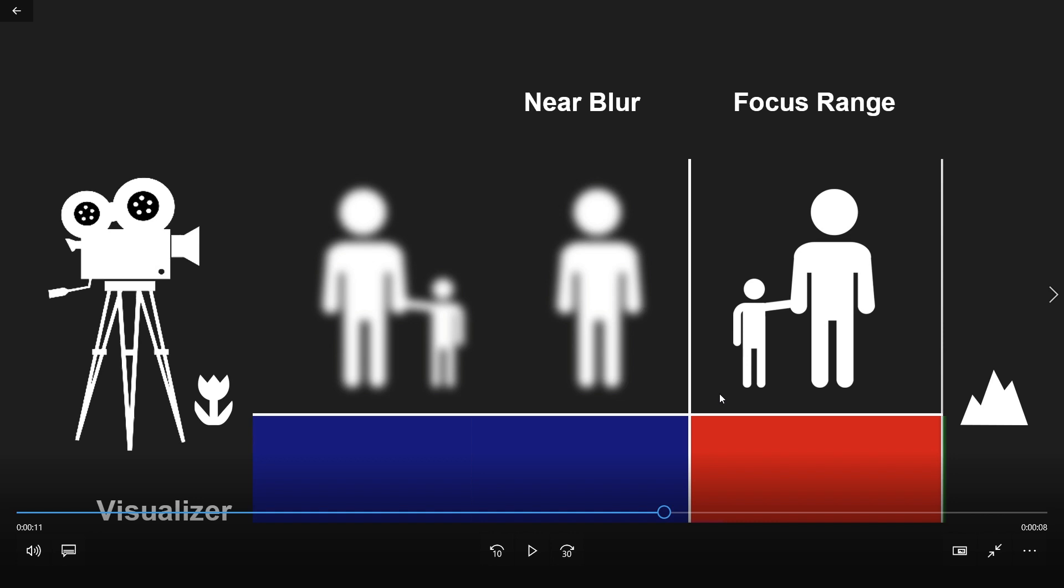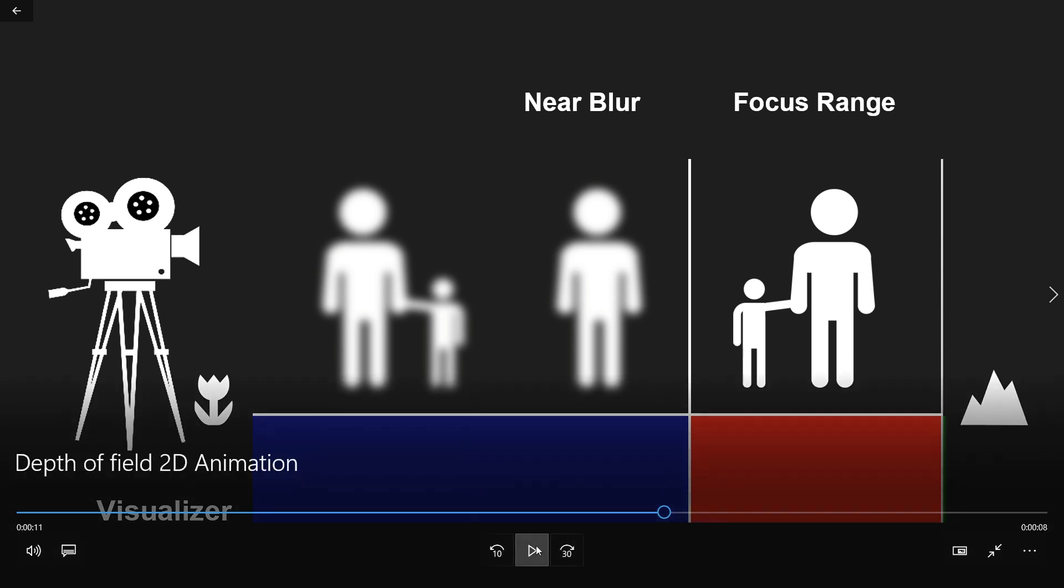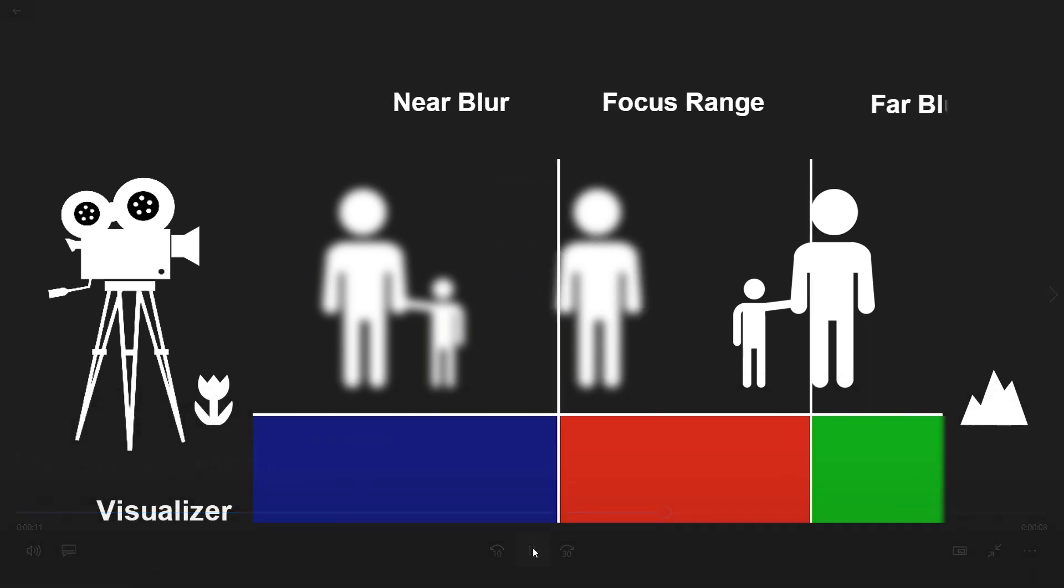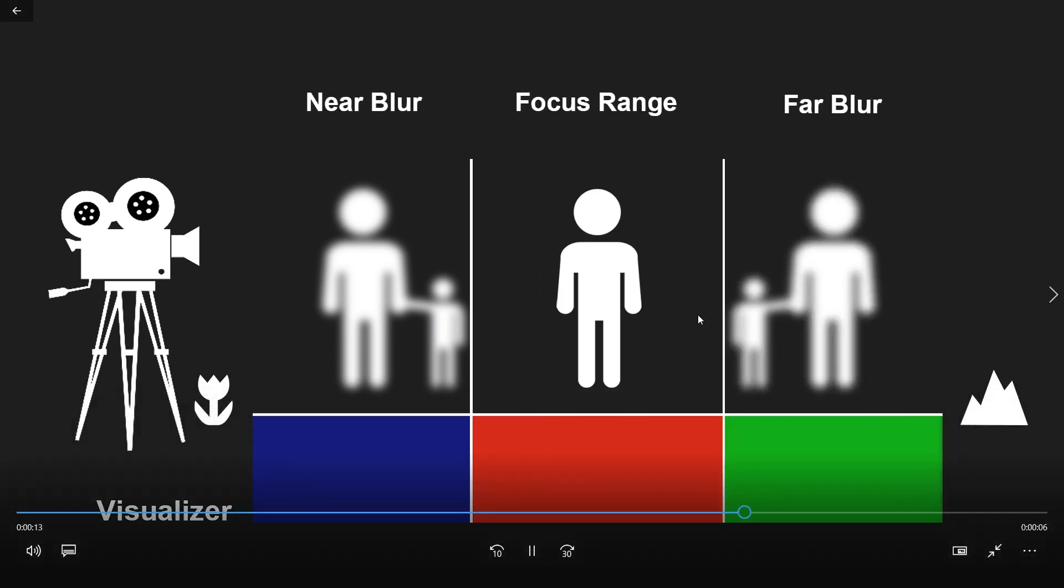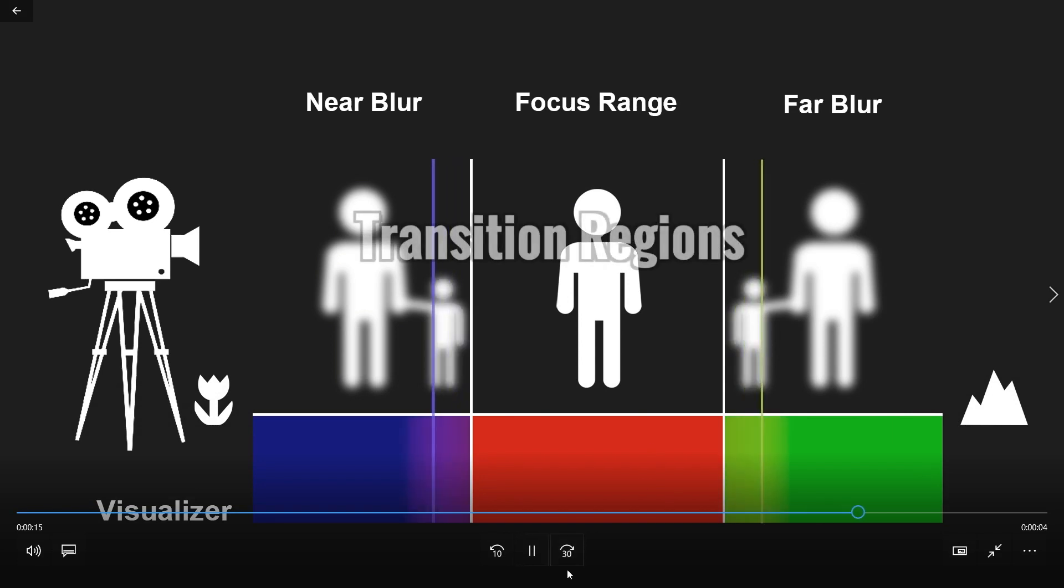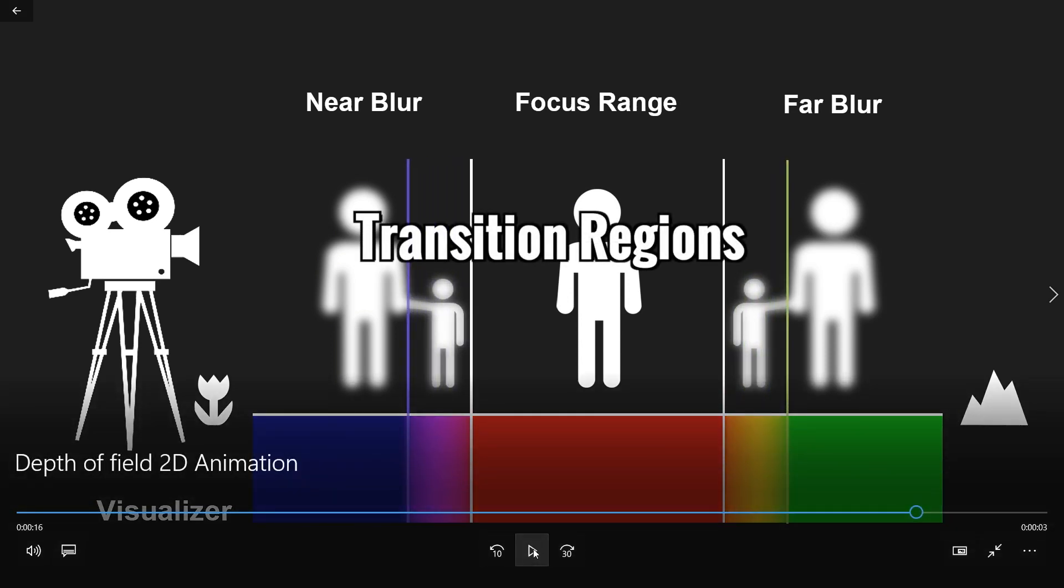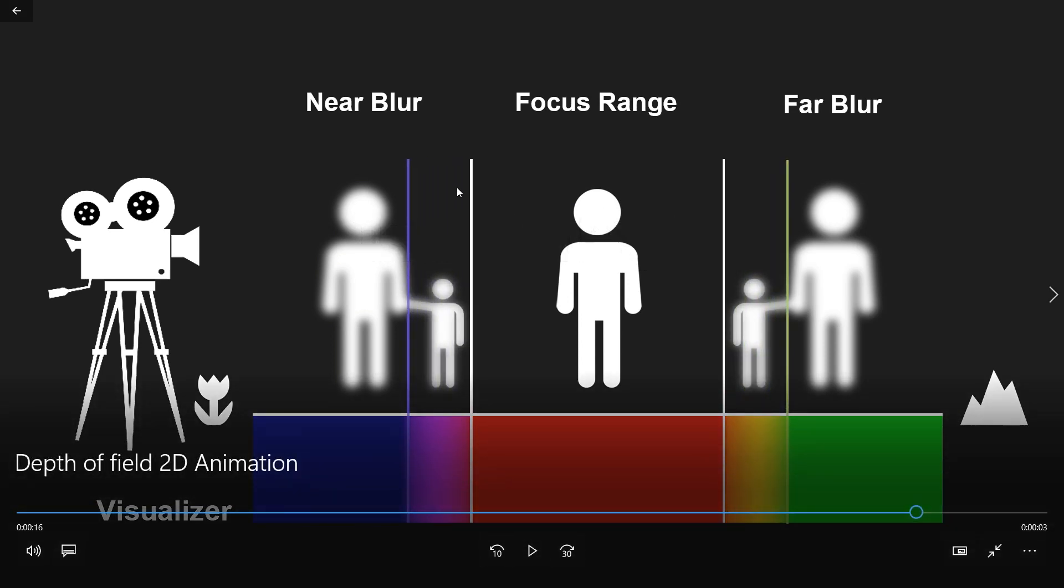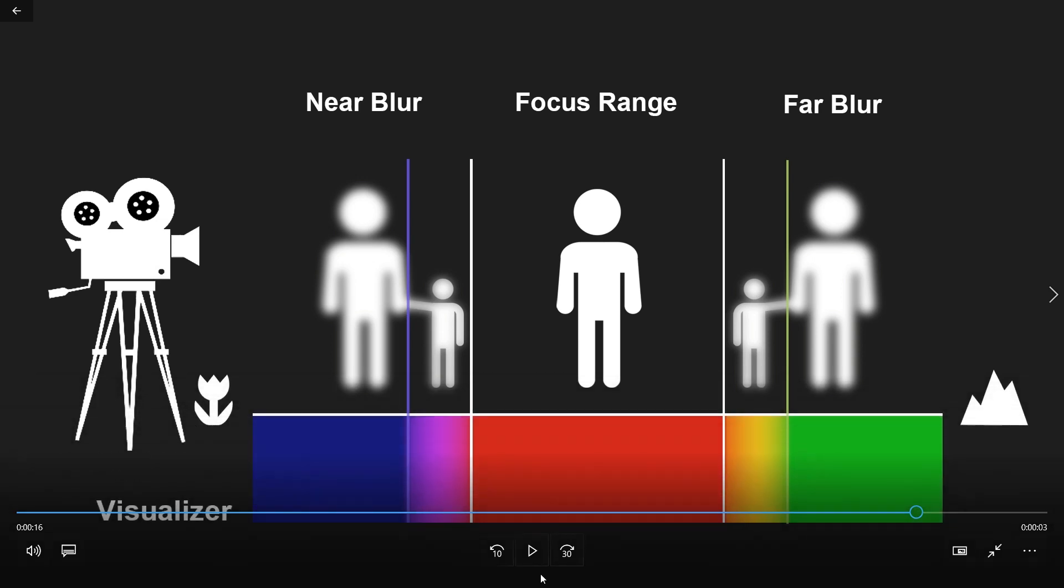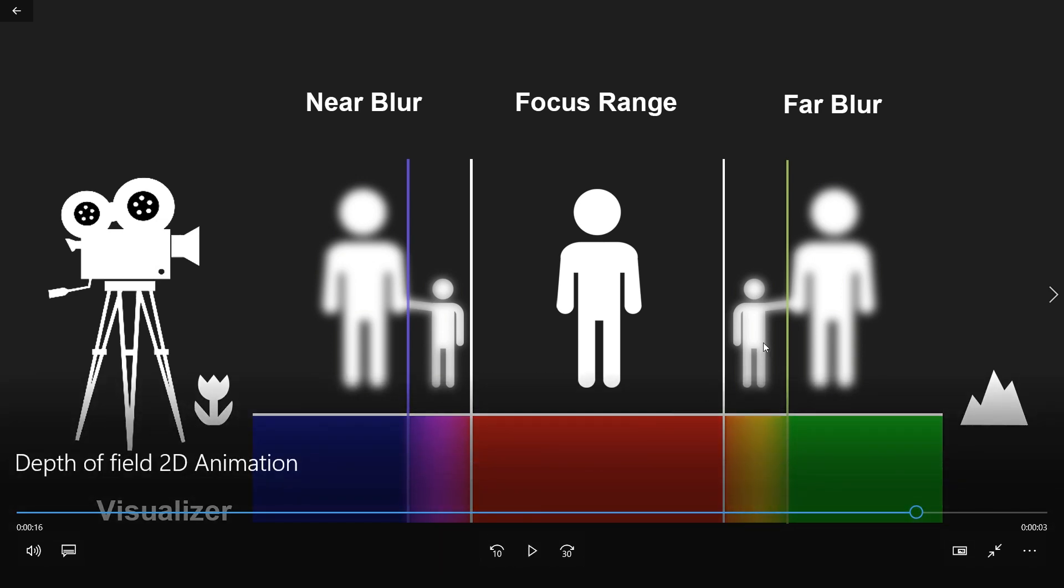Okay, so not only do we have these three regions, but now you also have what is called a transition area. This will go from sharp to blurry in a nice smooth transition. You have this purple one, which is your near transition region, and then you have your orange one, which is your far transition region. You can totally adjust this with the sliders, giving you full creative power.